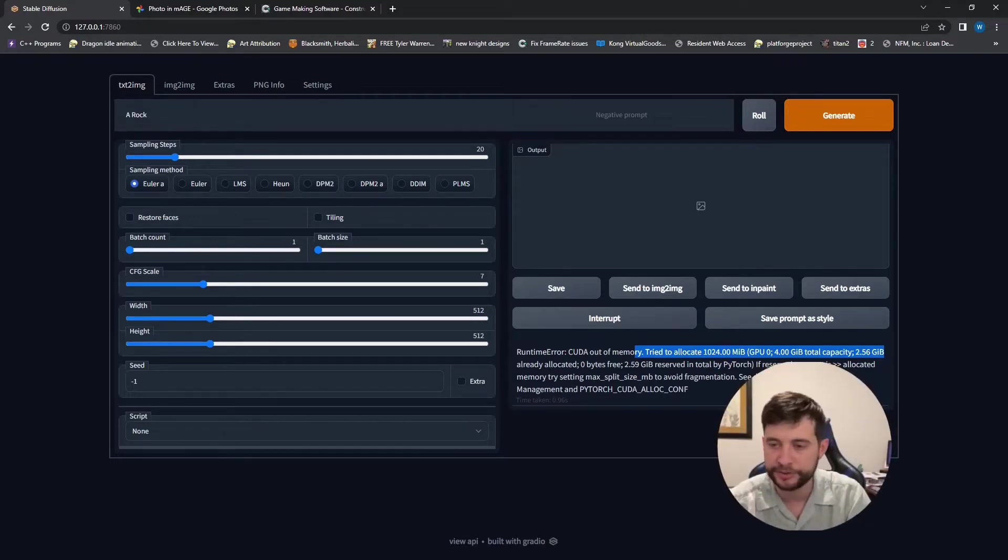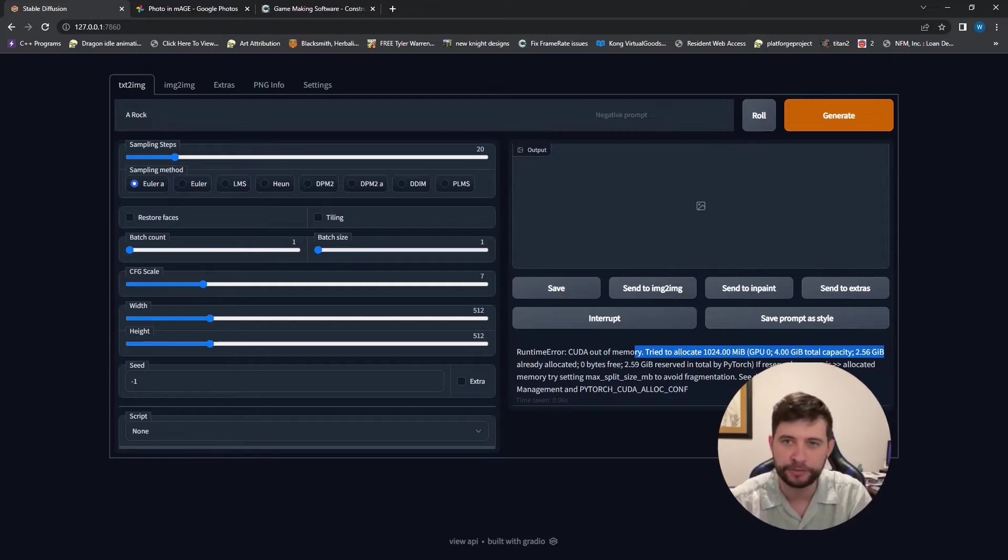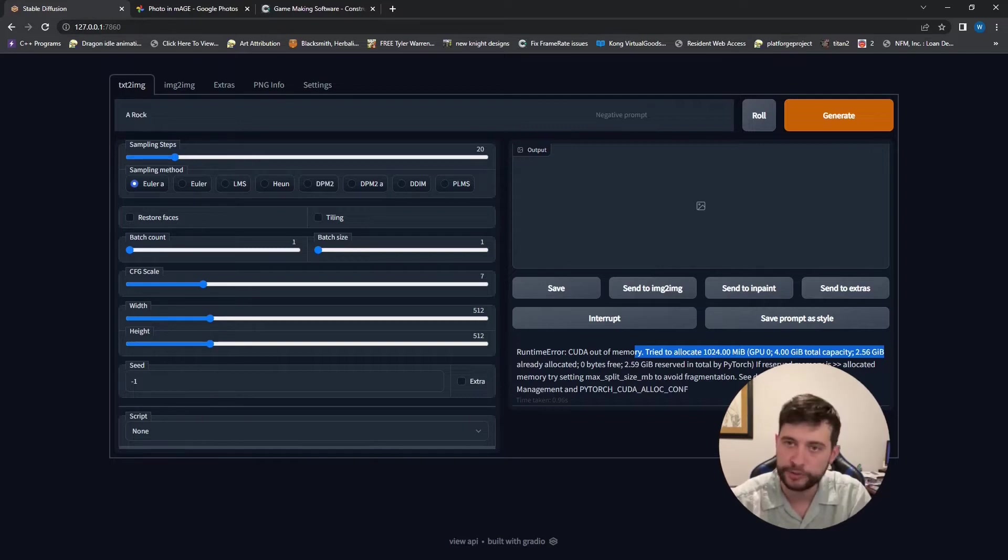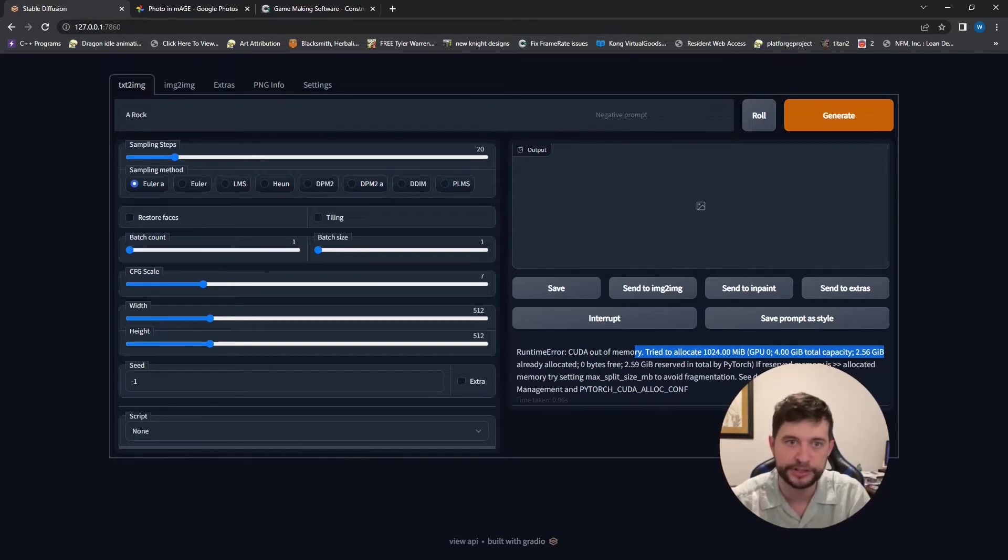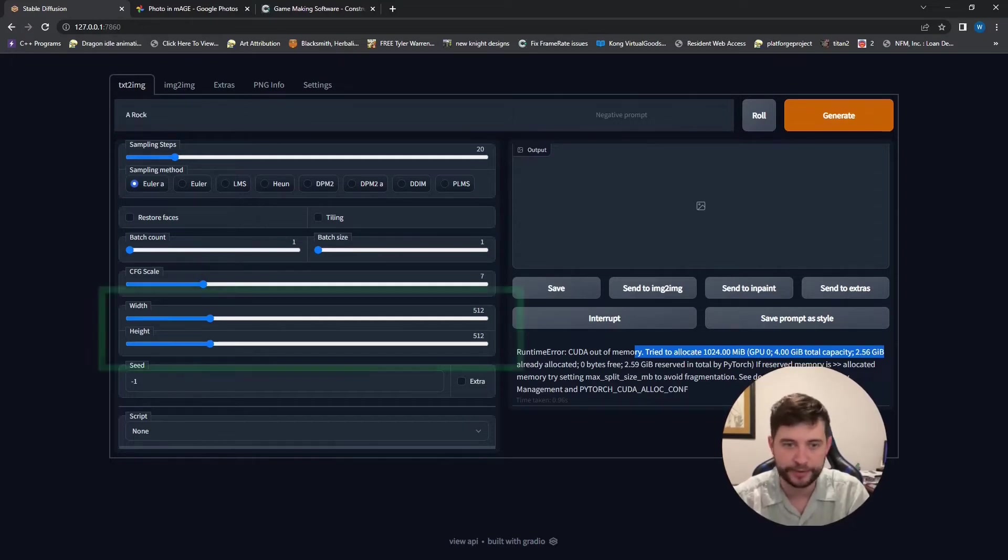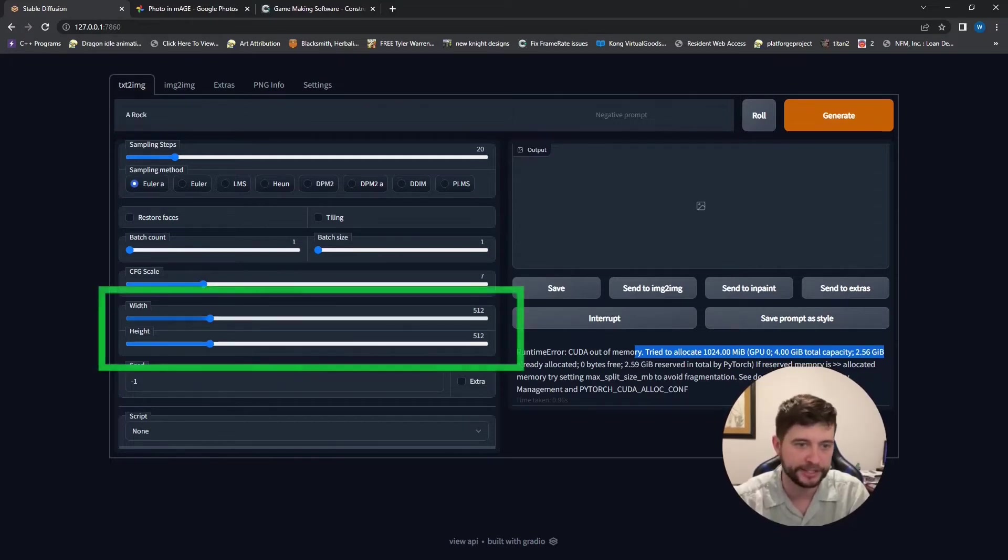There's different ways to install and run and also different programs that require less. But the best one I have found so far is this one, which I will throw a link to in the description below if you want to play around with it. But this computer that I am on currently cannot really handle it.